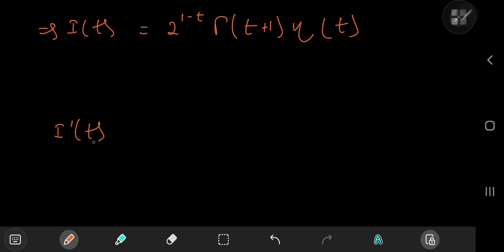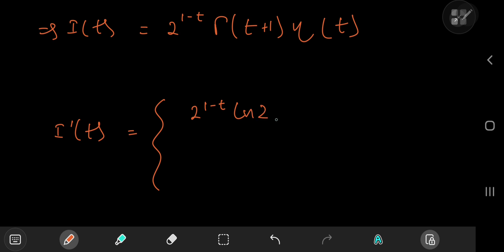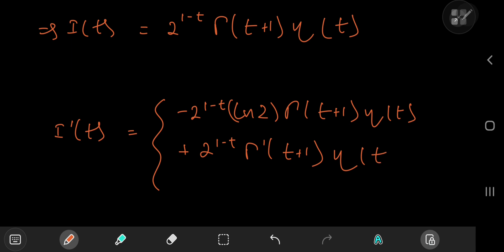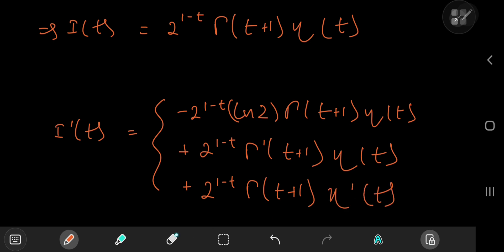All that's left is to differentiate I(t) and evaluate at t equals 1. The derivative of I is: the derivative of 2 to the 1 minus t introduces a factor of negative log 2 via the chain rule, multiplied by gamma(t+1) times eta(t); plus 2 to the 1 minus t times gamma prime(t+1) times eta(t); plus 2 to the 1 minus t times gamma(t+1) times eta prime(t).